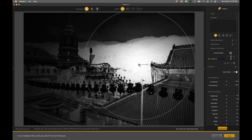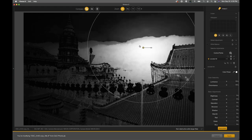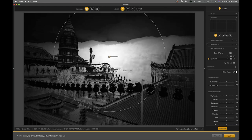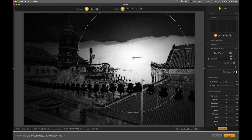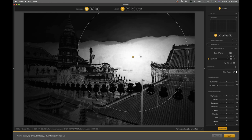If you click on the control point and start moving it around, you can get a sense of what the selection is. Anything that's white is being selected by this control point. Anything that's completely blacked out is not being affected. Anything that's gray is being affected a certain amount — the lighter the gray, the more this control point will affect the image.